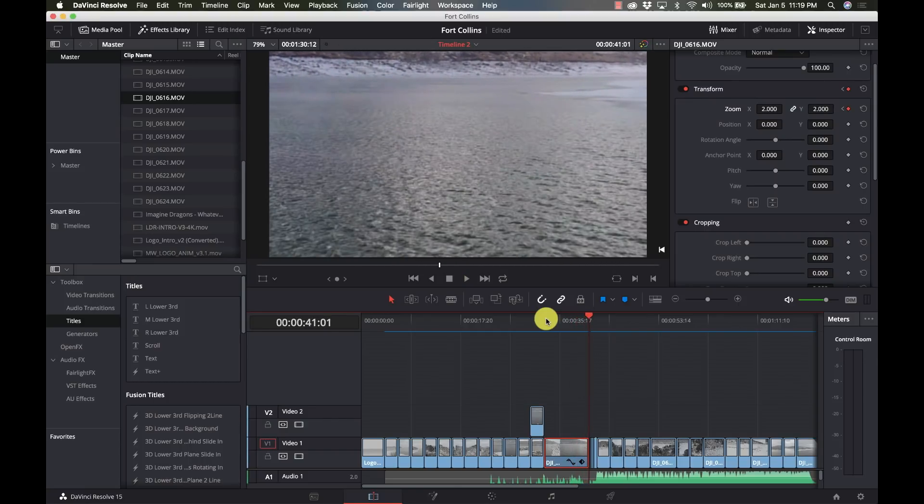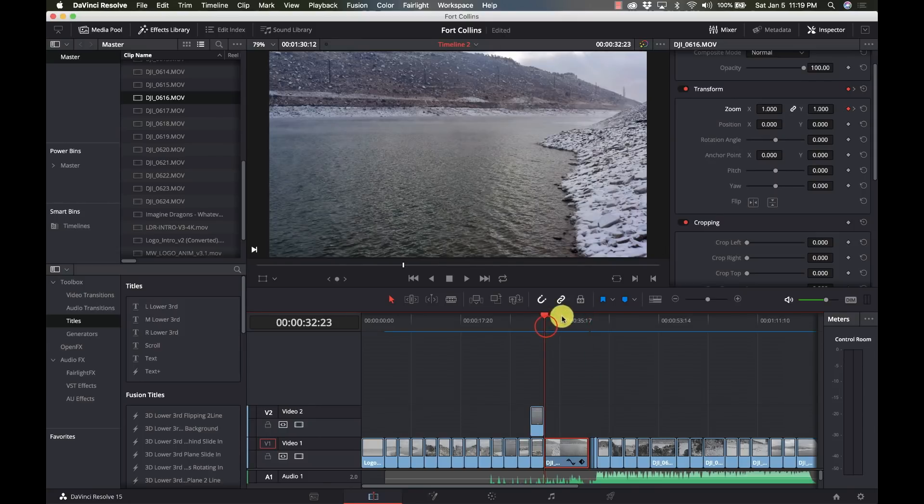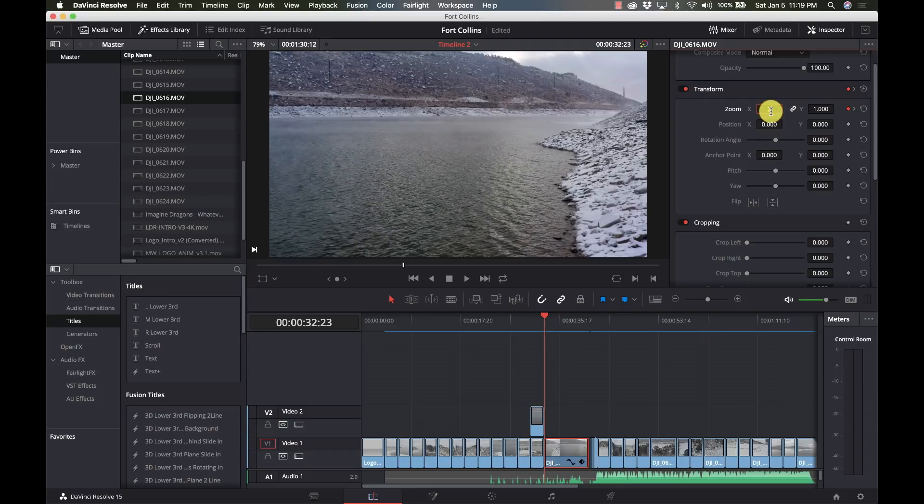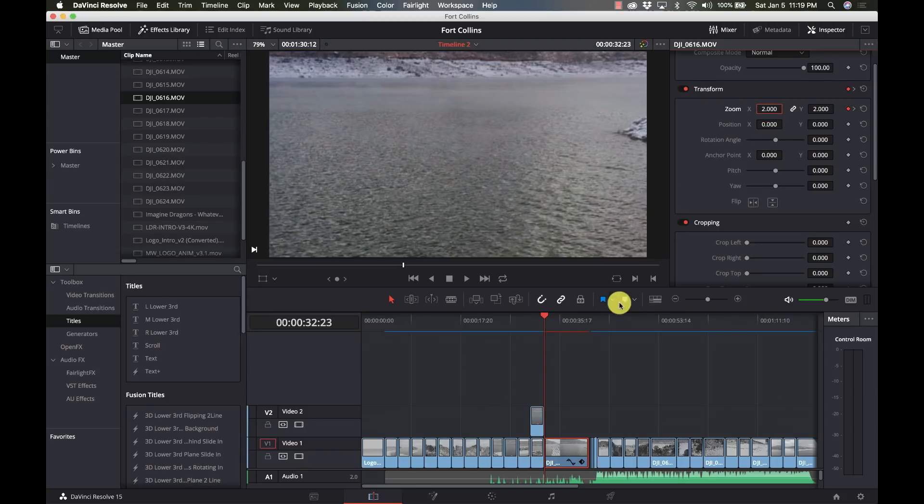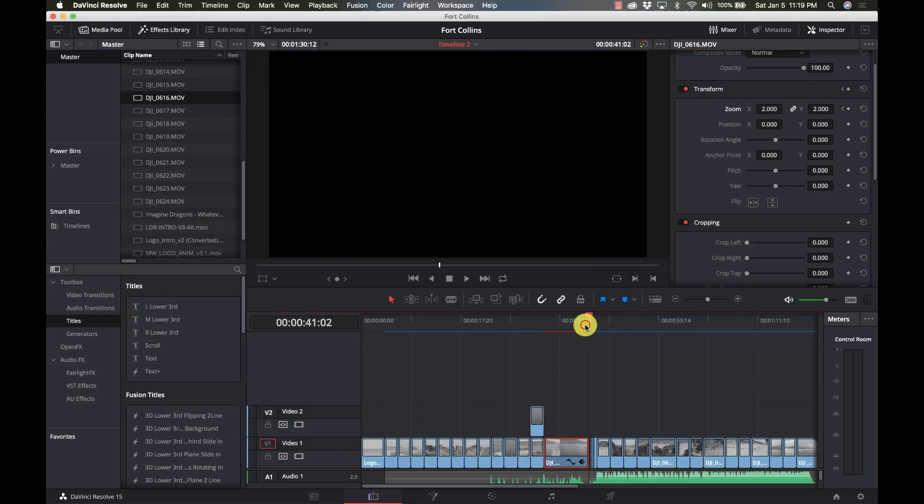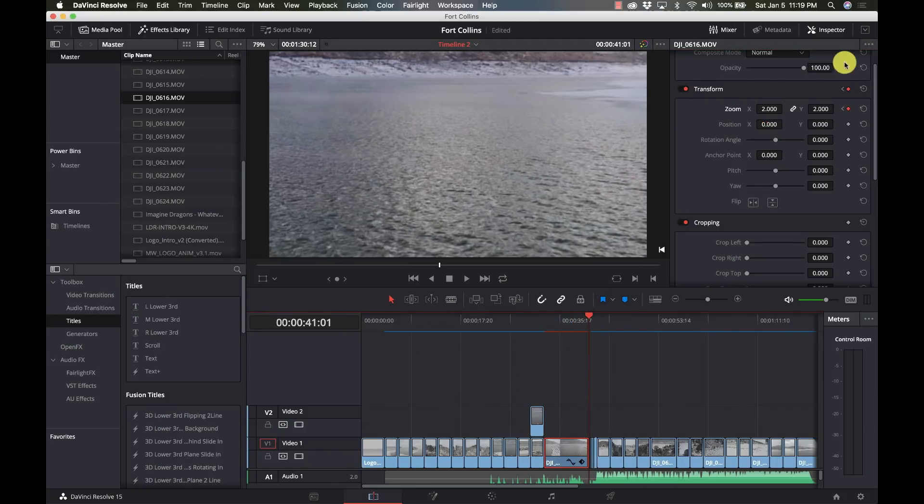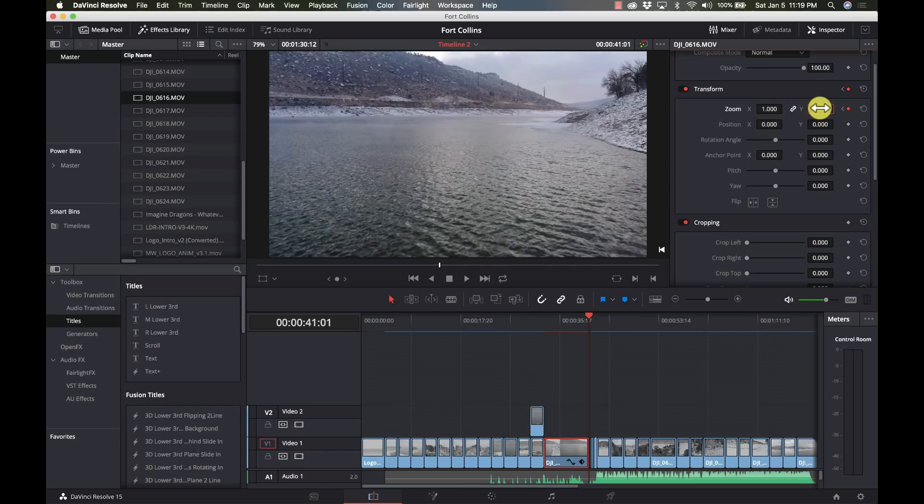So it does a zoom in while it's moving. So pretty basic, but you could do other things with that. Now I'm going to change this up and I'm going to set it at 2 in the beginning. And I'm going to go to the end and I'm going to change the end to 1. This will give us the exact opposite effect.